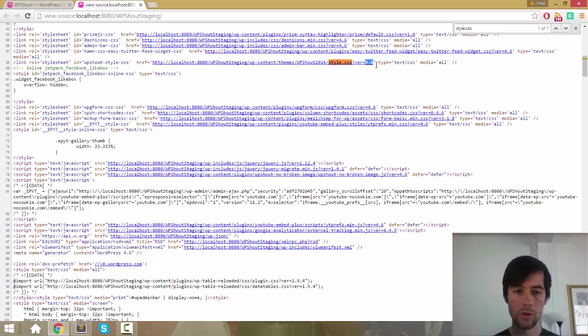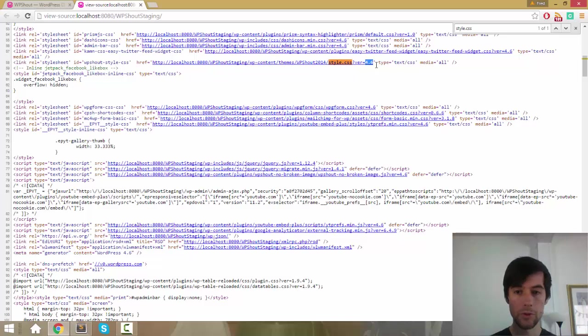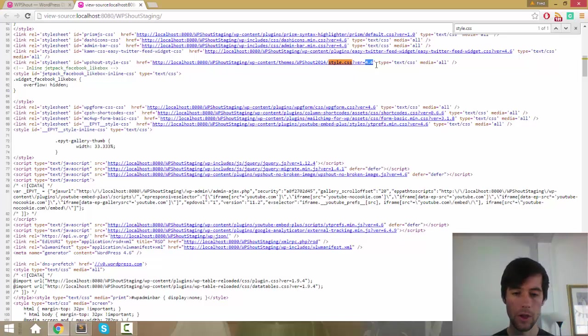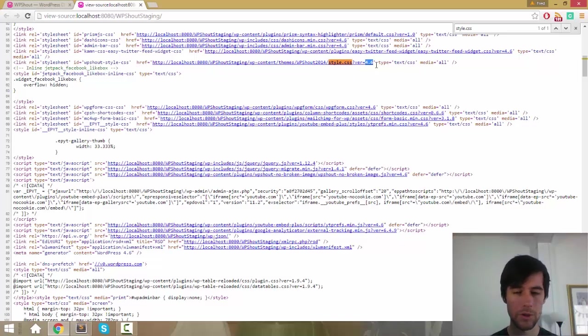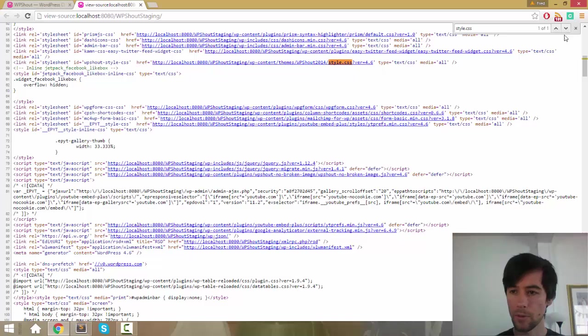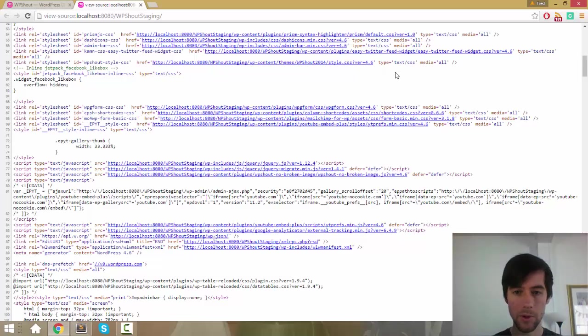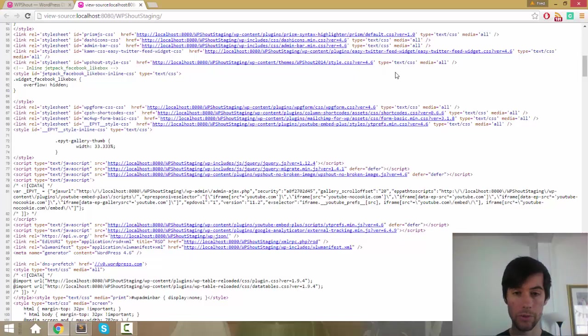So you can still run into problems where, for example, you make a change on your site, but your users who have been to the site before still see the old version of the site and things look broken and everybody's confused, and so I'm going to show you how to, if you're having that problem, I'm going to show you how to for sure eliminate it.